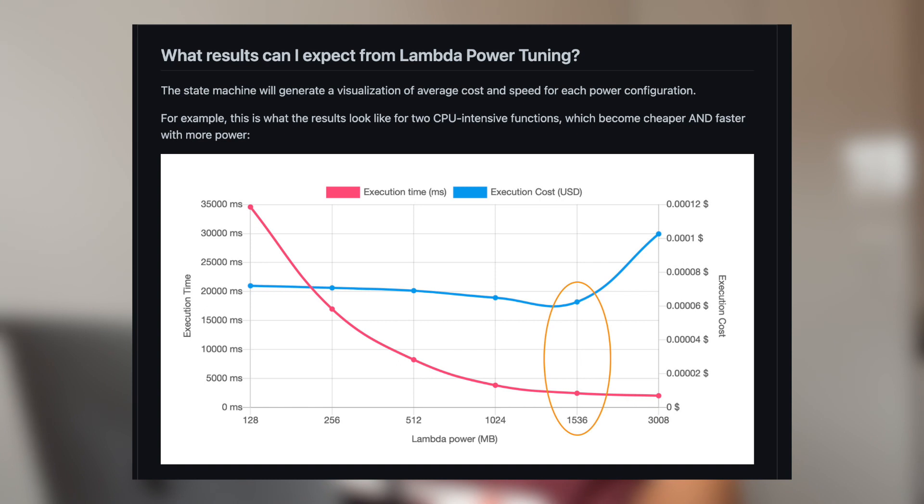Before deciding on the RAM values to allocate, test different payloads and different use cases. I also found an open-source package called AWS Lambda Power Tuning — I'll leave the link in the description — which lets you try your Lambda function with different memory configurations and shows you the pricing you'll pay. Depending on the task your Lambda function is executing, it may or may not be worth increasing the memory.